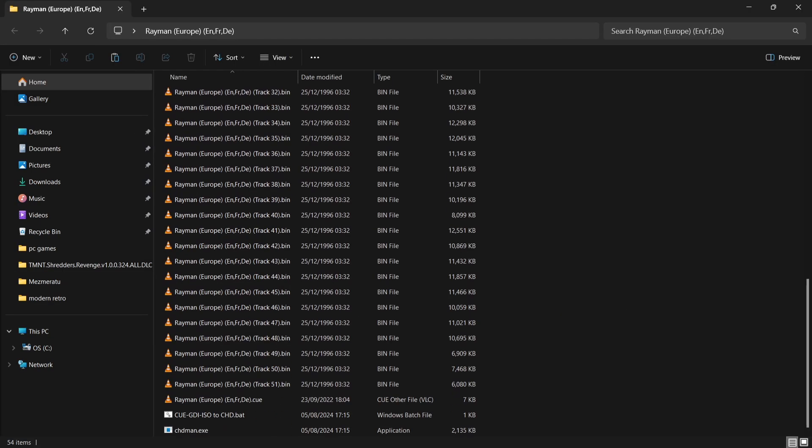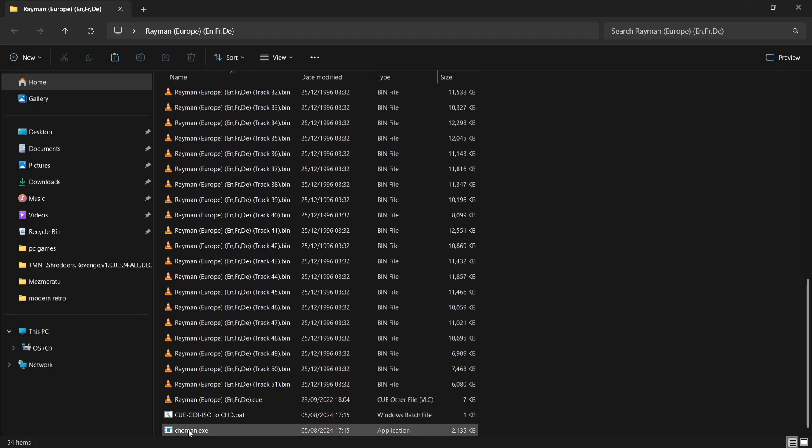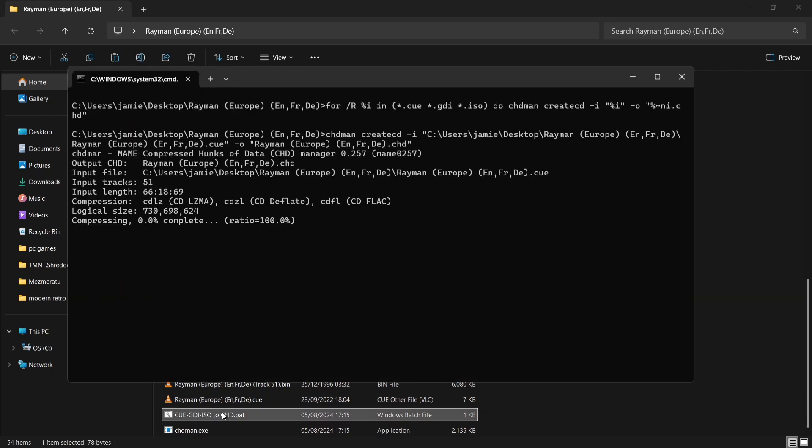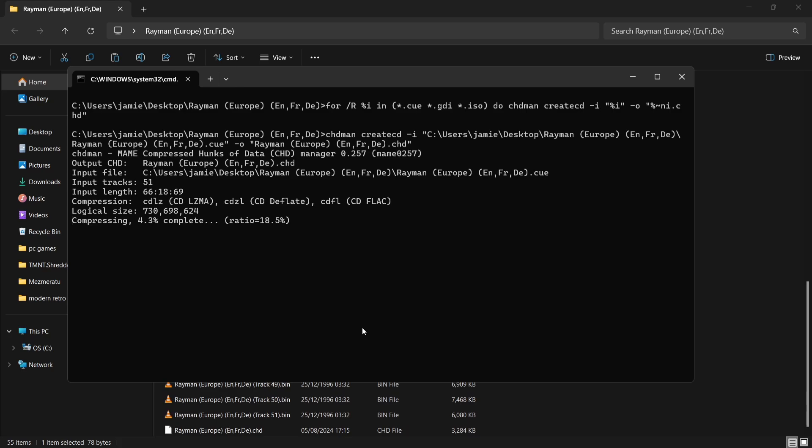To convert these to CHD, open up your PlayStation game folder like I've just done. We're going to copy and paste the two files here: chdman.exe and QGDI ISO to chd.bat. Copy them into the same folder as your dot bins and dot cue file.